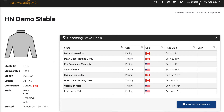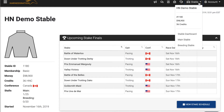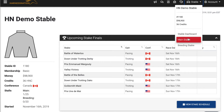No matter which page you're on in the game, you'll also be able to get a quick look at your stable information by clicking on the stable menu icon here. This will show you your current stable name, ID number, money, credits, as well as provide you with quick links to hop over to the stable dashboard, your main stable, or your breeding stable.